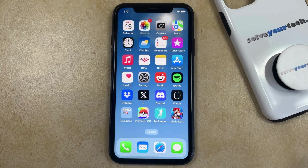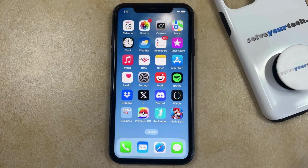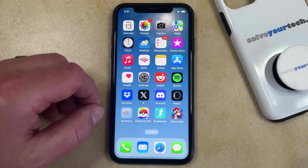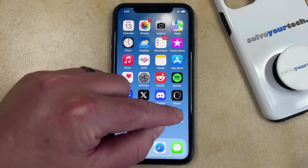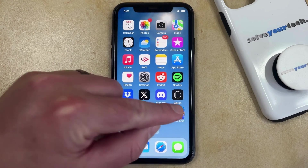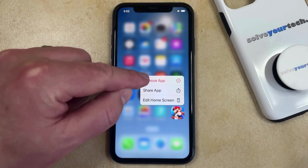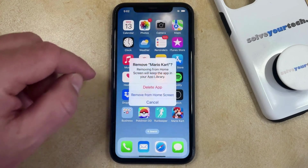There are two different ways that you can delete an app on your iPhone. The first option is done directly from the home screen. You just need to find the app that you want to delete, then tap and hold on it, and select the remove app option from the menu.